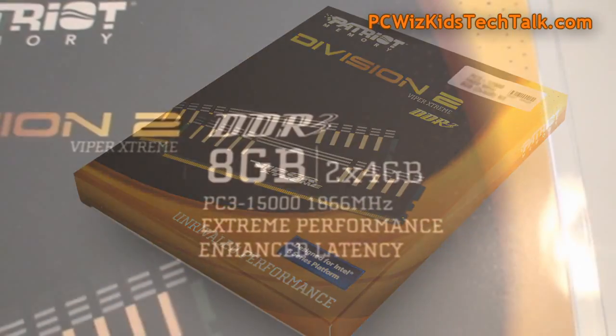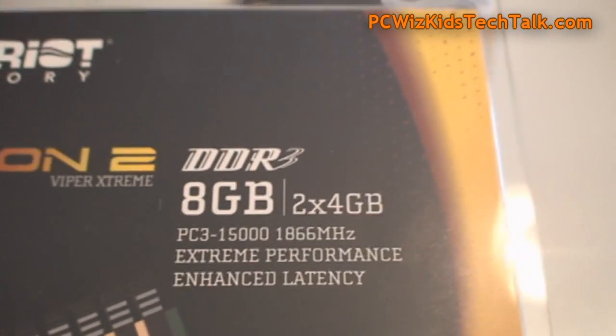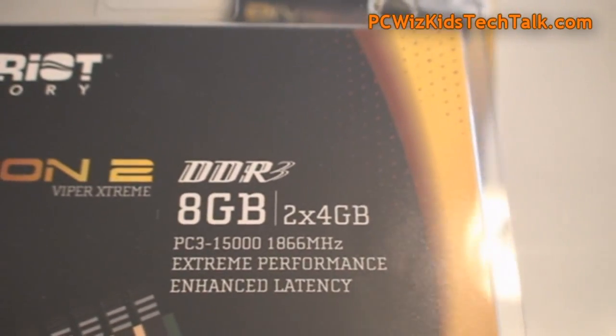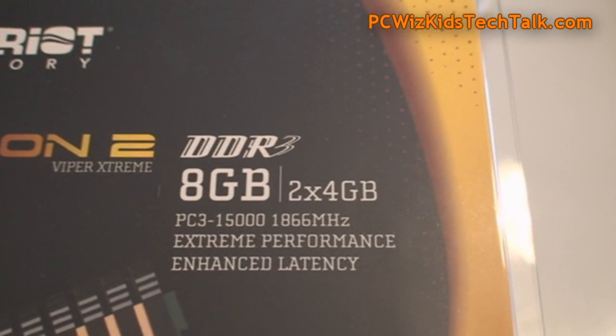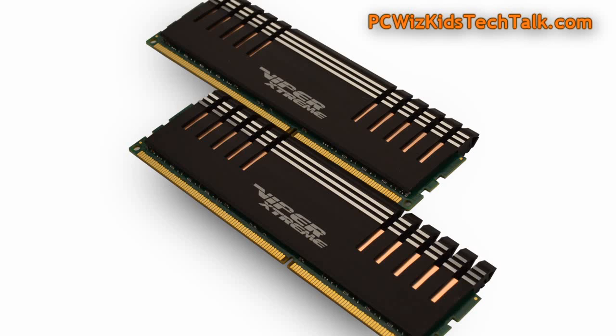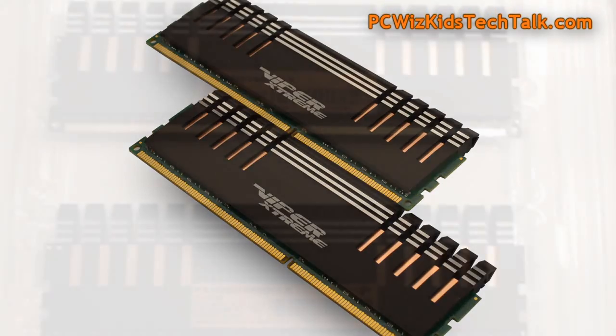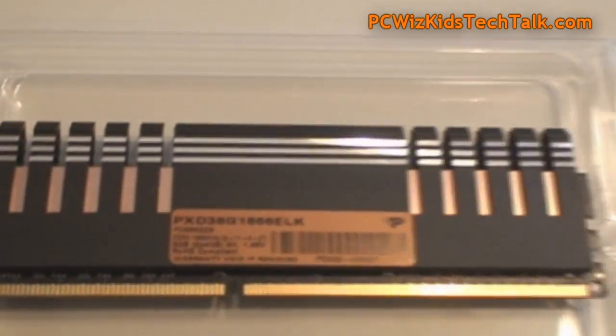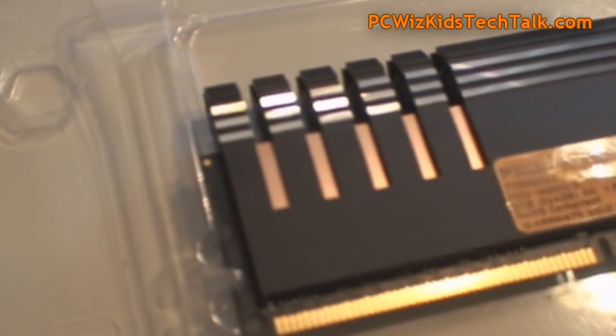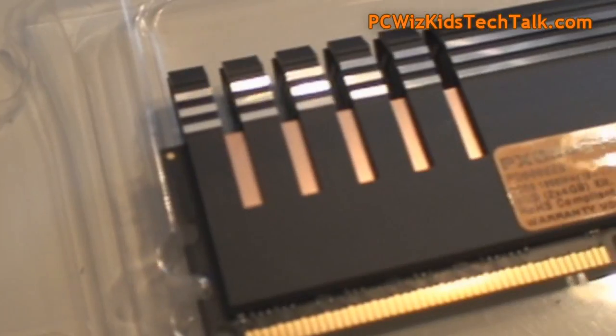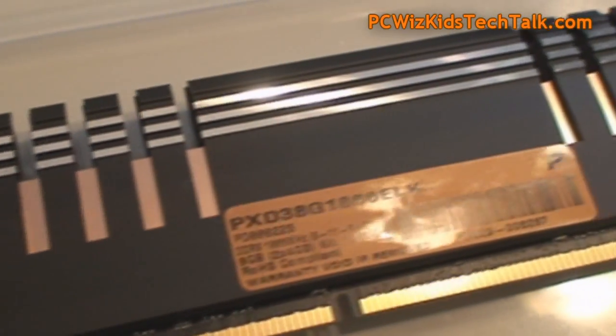PC3 15000, 1866 megahertz default. So this is for your brand new Intel Core i5 or Core i7 Sandy Bridge, or even a new FX AMD system. This will work as well.